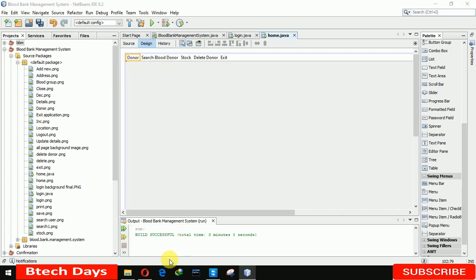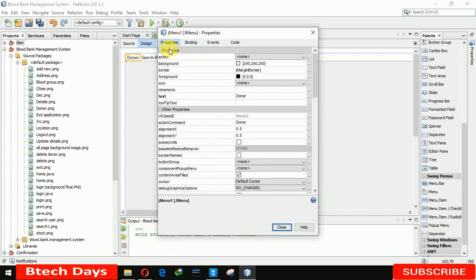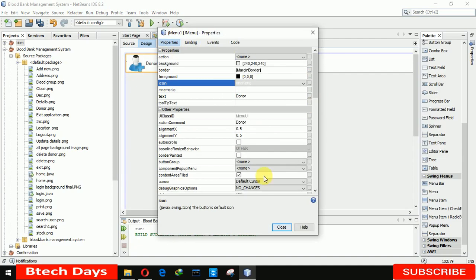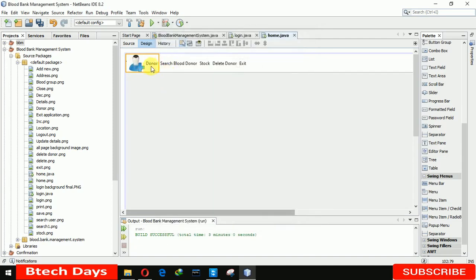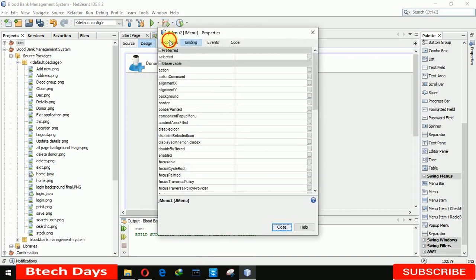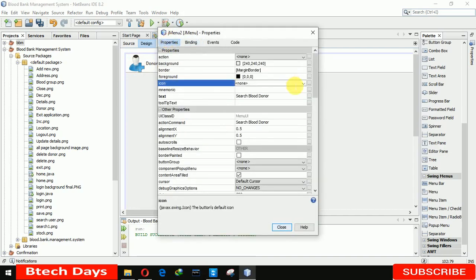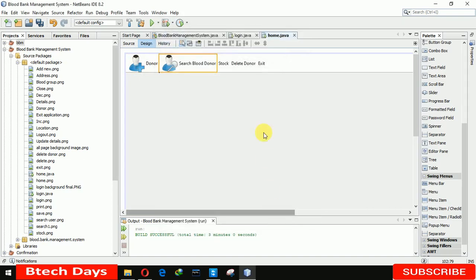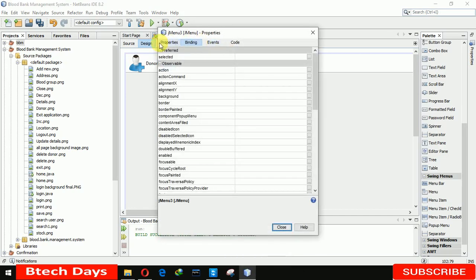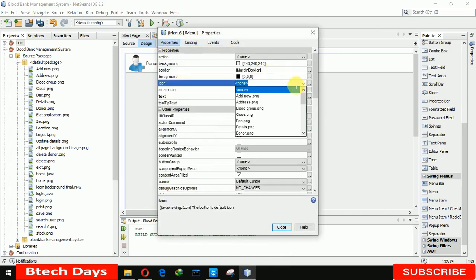Go to Properties and change the properties. Here I am selecting the icon for Donor. I will already provide the link for these images and icons in the description, so if you need them just go to the description and download. Now the second is for Search — selecting the search icon. And for Stock properties, selecting the stock icon.